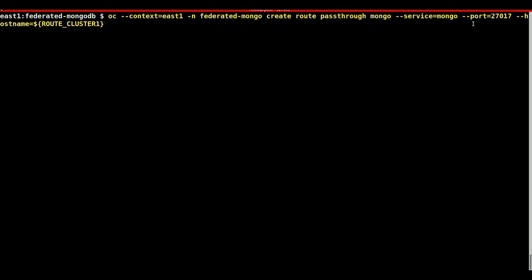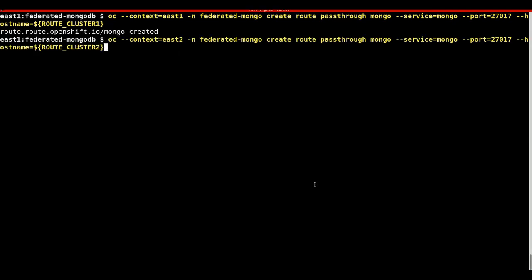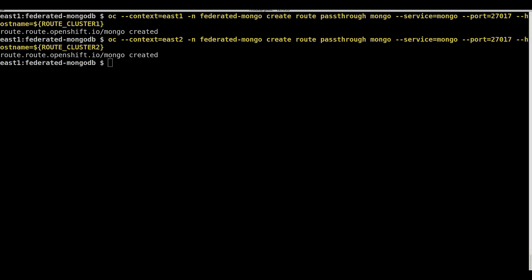We must now create the OpenShift routes which will be used by the MongoDB service within each of the federated clusters. Note how the command stays roughly the same. The only item that changes is the context.